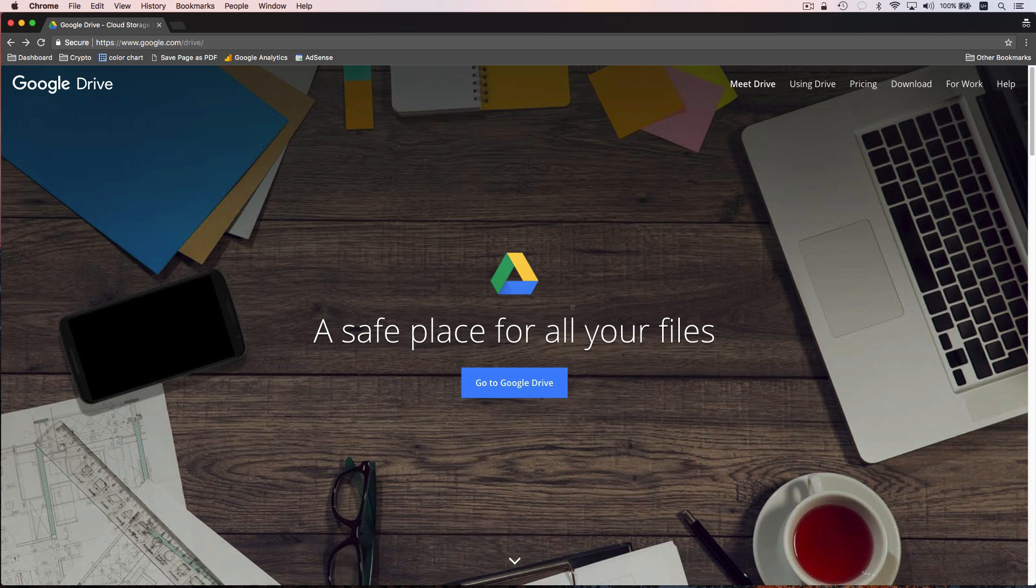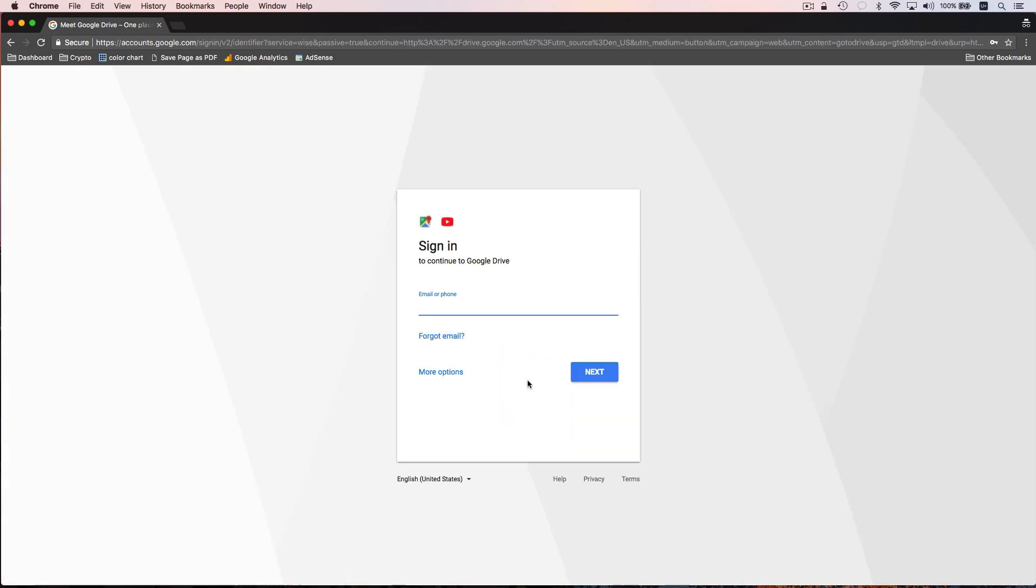To access Google Drive you can go to google.com/drive and then click on go to Google Drive. You could also go to drive.google.com if you wanted to. You need to log in with a Google account or create a new one, so I have one that I'm going to use for this video. I'm just going to log into that account.